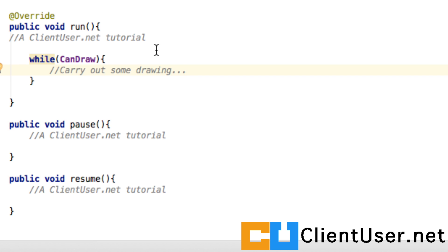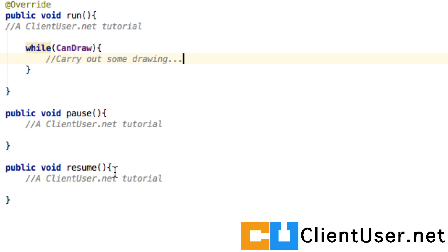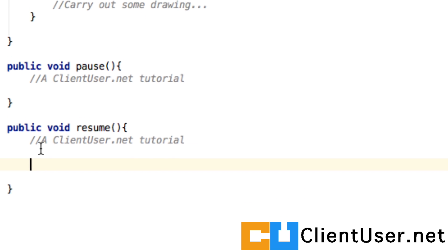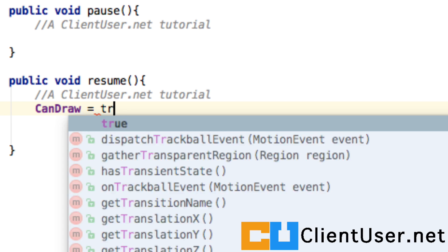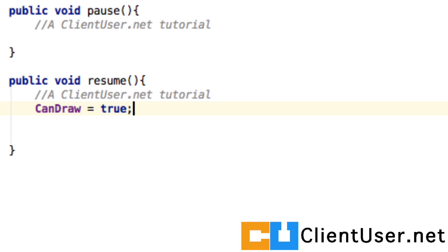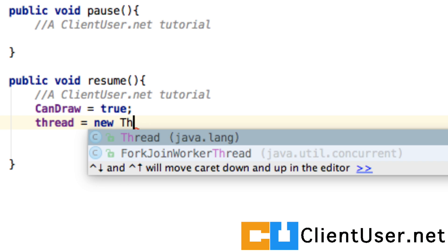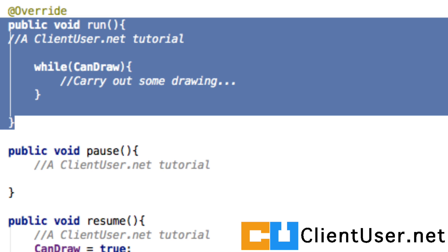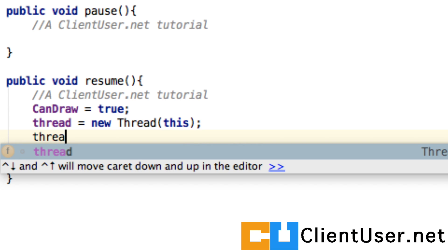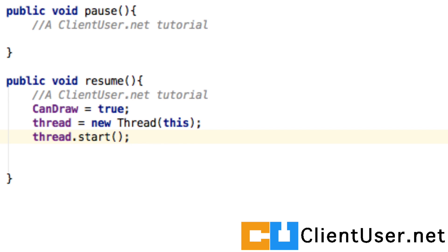We won't do any actual drawing in this tutorial — that's for the next one. Looking at the resume method, which is slightly easier than the pause method: the first thing to do when resuming this class is set canDraw equal to true. The resume method is called when creating this class, so it will definitely be set to true as you enter. You'll also want to start a new thread, referencing this class because it implements Runnable, pointing to this run method whenever the class is started.